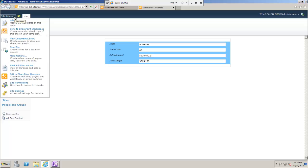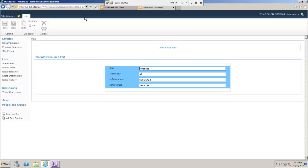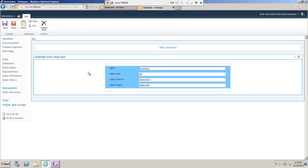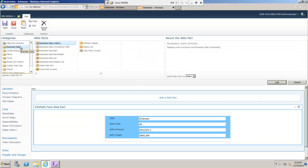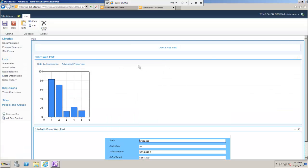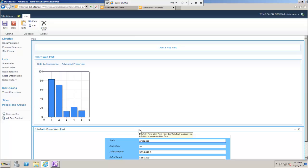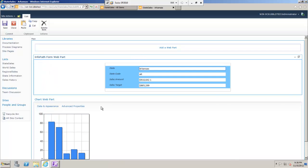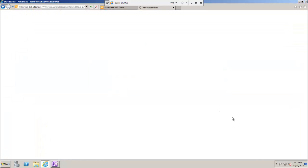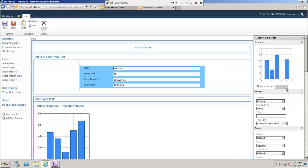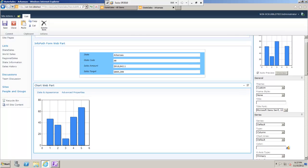With that argument removed, I'm actually on the page where the form lives. If I edit this page, I discover that my InfoPath form is actually hosted as a web part on this page — and so of course I can add extra web parts onto this page. For example, I can now add a chart web part and connect it to my InfoPath form web part.